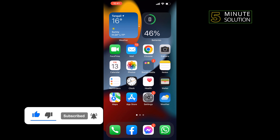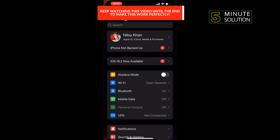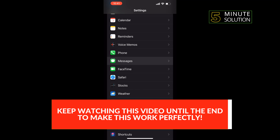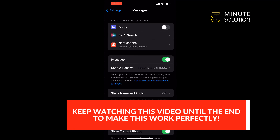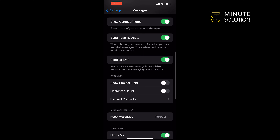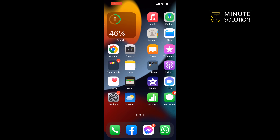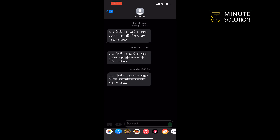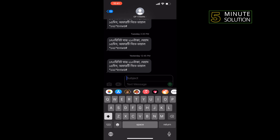To enable this, go to Settings, scroll down and search for Messages, then tap on that. Scroll down and here you'll find the 'Show Subject Field' option. All you have to do is toggle on this option to enable it. Now if I open my messages, we can see the subject field showing up.